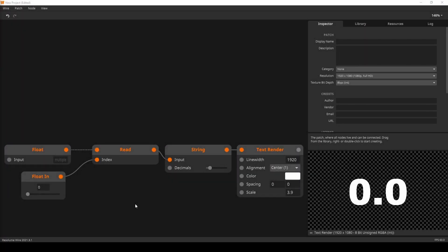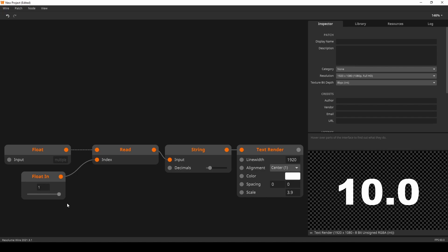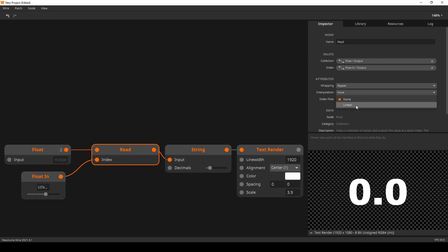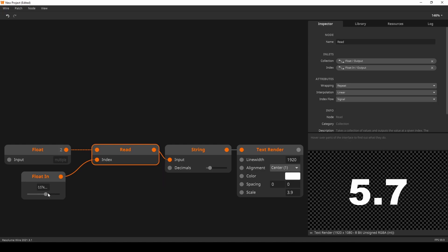There's one final thing the read node can do that is really powerful: it can interpolate between two indices. The indices run from 0 to the collection size minus 1. Indices are integers — whole numbers. There is no index 1.5 or 6.3, and most nodes that deal with indices will simply ignore any decimals, but not the read node. In the inspector, you can set the interpolation of the read node to linear, and the read node will interpolate the values between two indices.